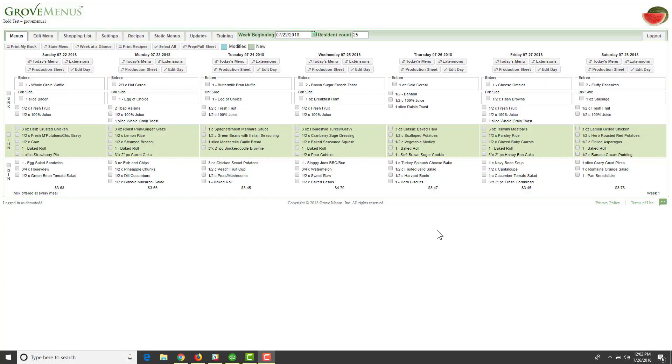Welcome to Grove Menus. If you haven't done so already, please sign up for a time to do training. You will find this will be very valuable and you'll get the most value out of Grove Menus by doing that.